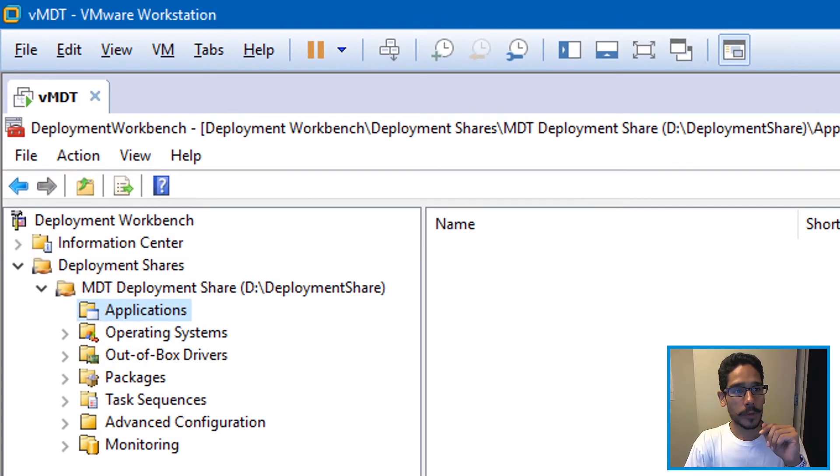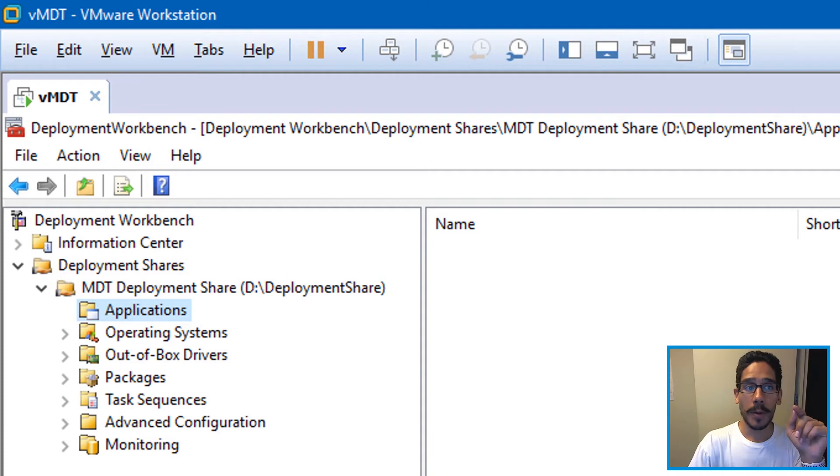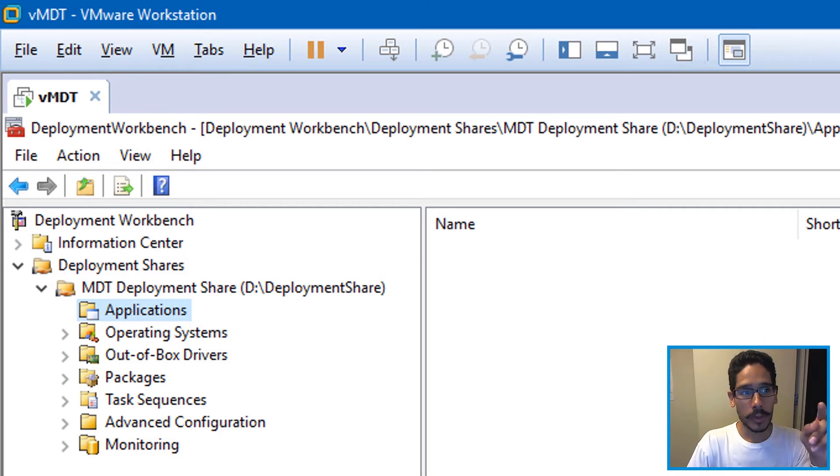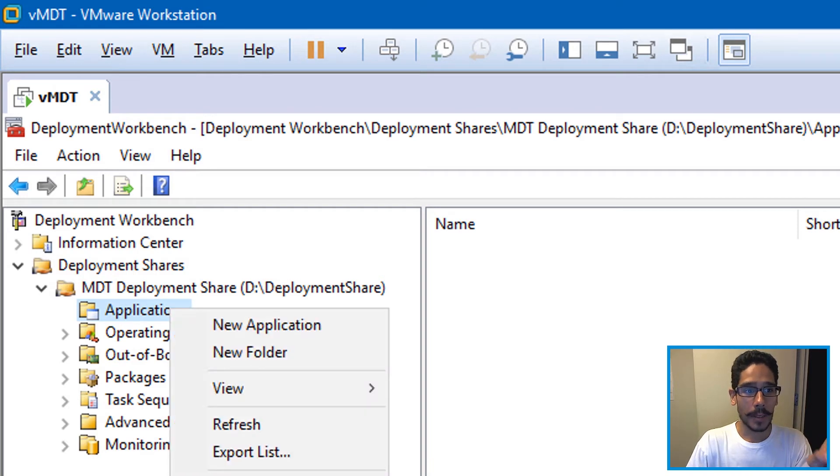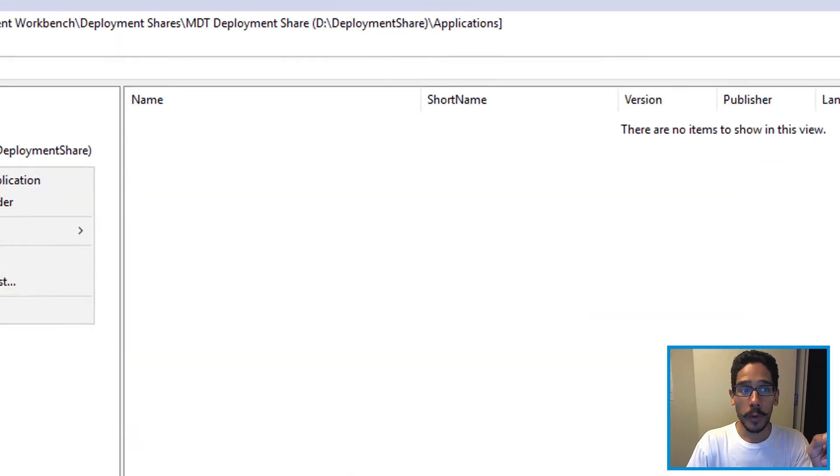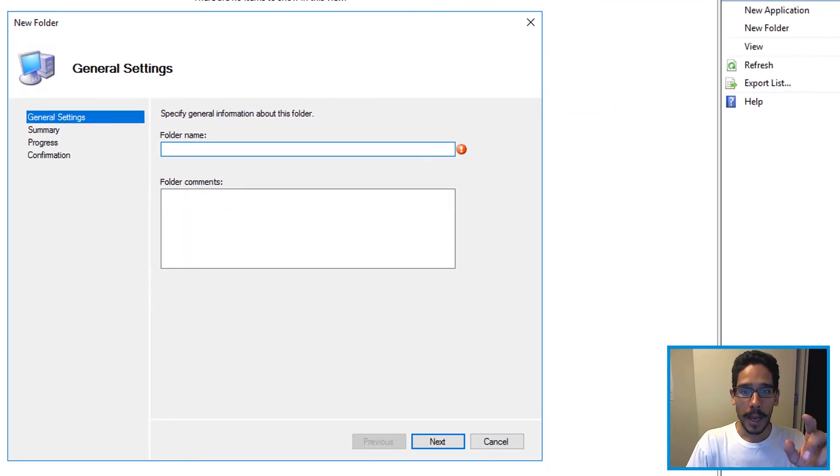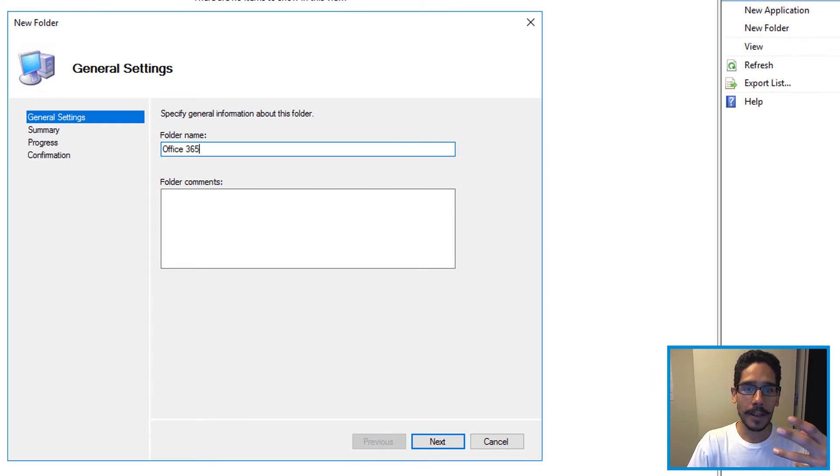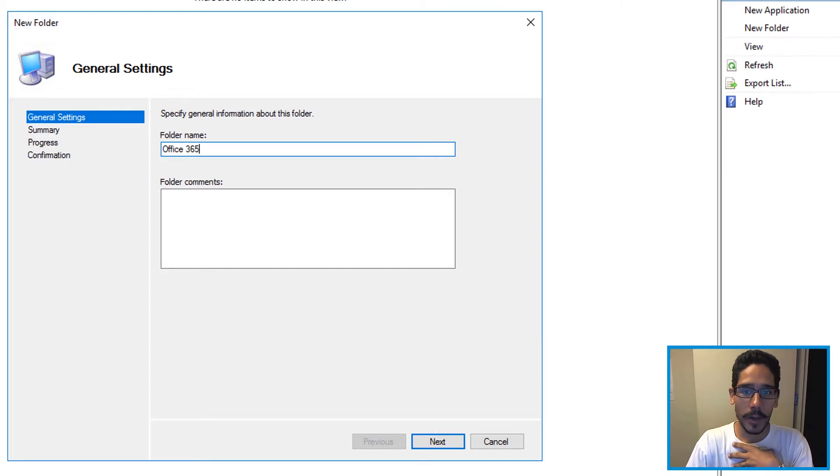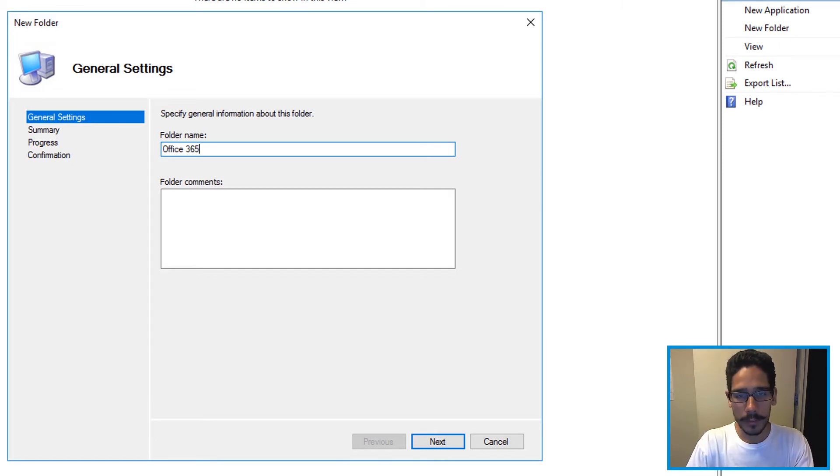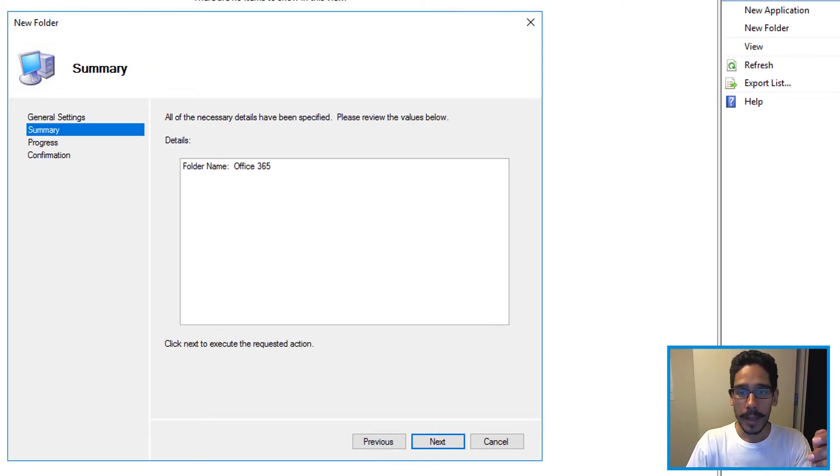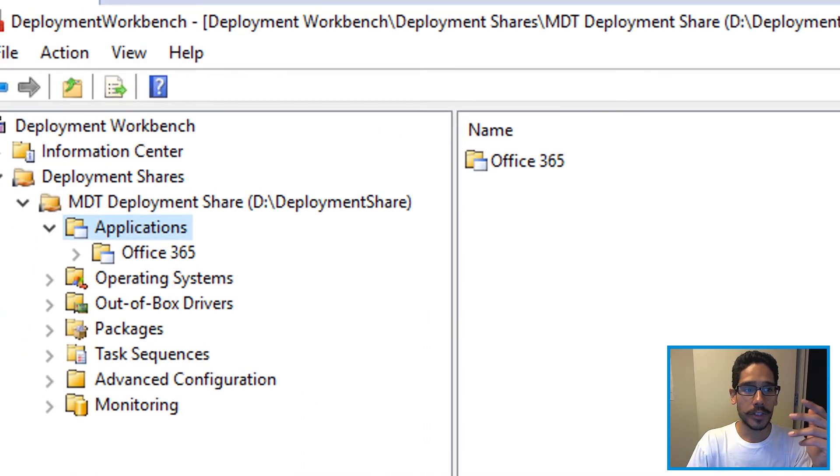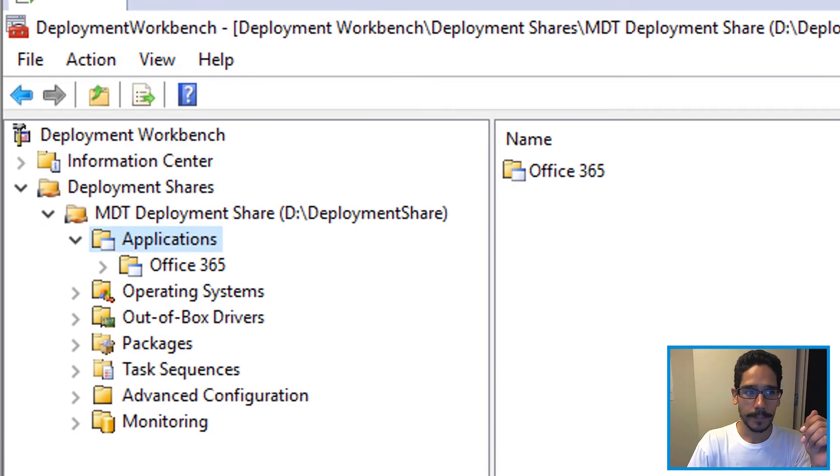First thing that you need to do is open up your deployment workbench. I love creating folders so I highlighted the application node, right clicked on it and clicked on new folder. Within the new folder wizard I gave it a name of Office 365. Again, if you have been watching my MDT videos I love creating folders. Click next, next and finish done.